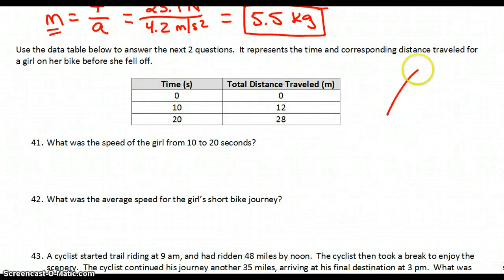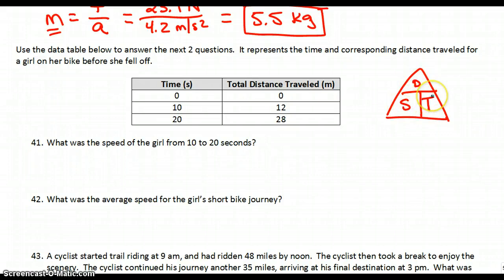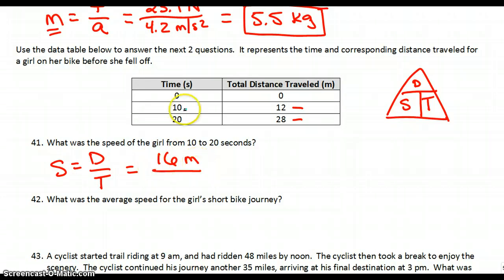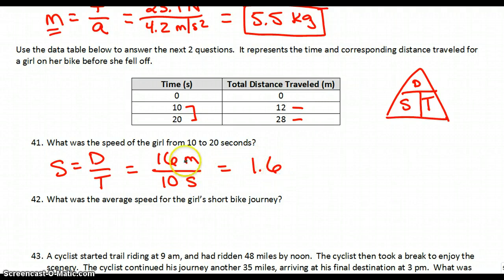Let's move on to the next set. The next couple of questions we're going to be using this triangle. We've got some data for a girl traveling on her bike before she fell off. 41: what was the speed of the girl from 10 to 20 seconds? Speed equals distance over time. From 10 to 20 seconds, she went from 12 to 28 meters — that is 16 meters. It took her 10 seconds, so that gives you 1.6 meters per second.